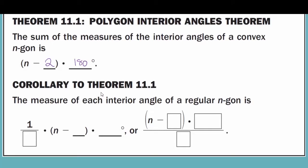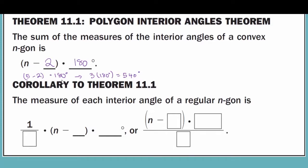Going back to the pentagon example: the pentagon has five sides, so we take 5 minus 2 and multiply by 180 degrees. 5 minus 2 is 3, and 3 times 180 degrees gives us 540 degrees. The formula (n − 2) × 180 gives us the total number of degrees in the polygon. The corollary to Theorem 11.1 states that to find the measure of each interior angle of a regular n-gon, you use the formula (n − 2) × 180 divided by n.